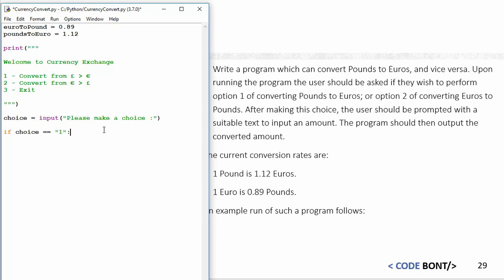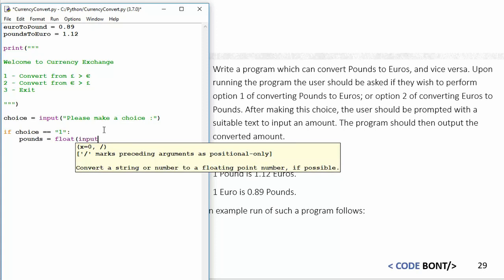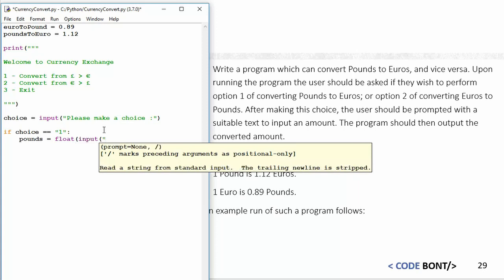If the choice is equal to one, then what we're going to do is convert from pounds to euros. I'm going to say pounds equals float input. The reason I'm doing a float is because I'm dealing with currency, so I can't deal with whole numbers. I will need to deal with decimal places. So I'm going to say "Enter an amount in pounds."